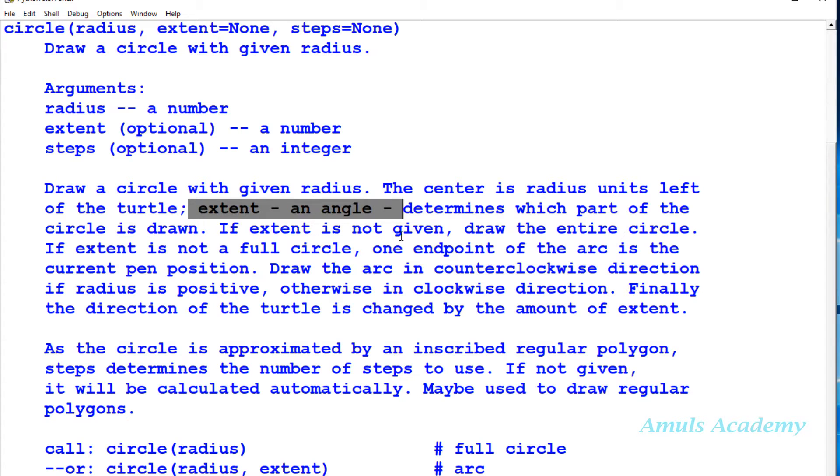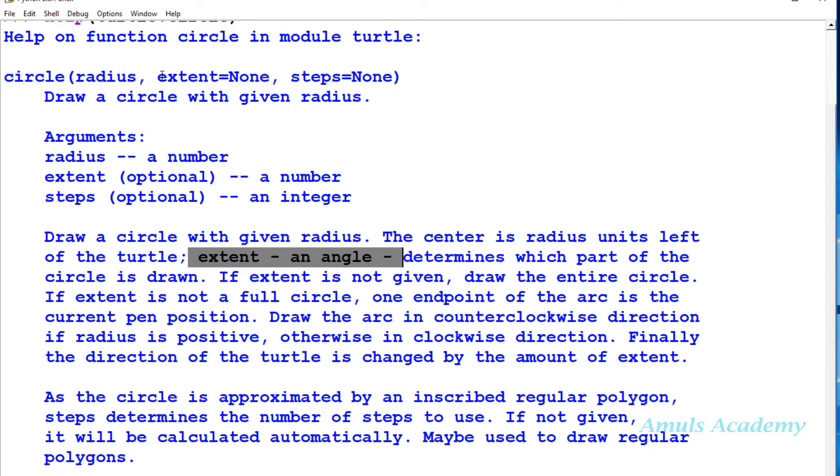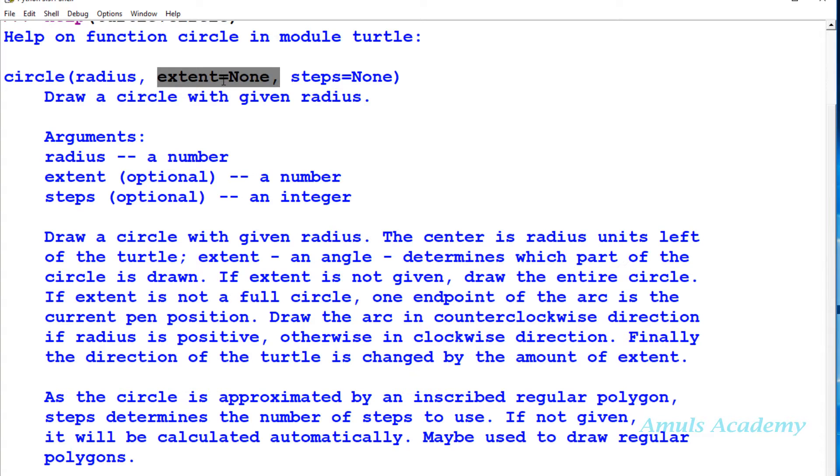If extent is not given, it will draw the entire circle. As I said, if we didn't mention this extent, the default value is none and it will draw a complete circle.